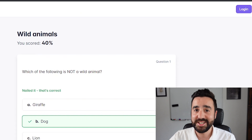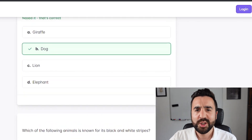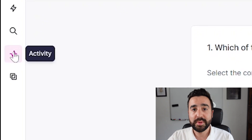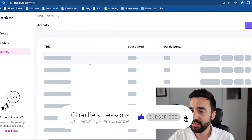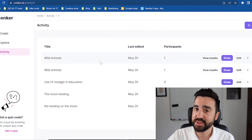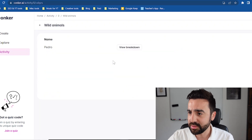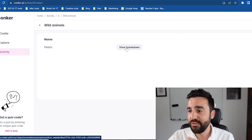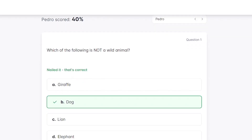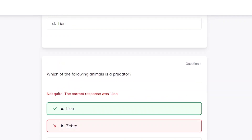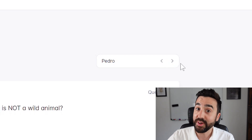Pedro has finished the quiz and can see how many questions he got right and how many he got wrong — about 40%. From the teacher's perspective, if we go to activity on the left-hand side, we have a list of results from previous quizzes. I go to view results for the wild animals quiz and click view breakdown to see which questions Pedro got right and wrong. If there were more students, I just click the two arrow keys to switch between students.